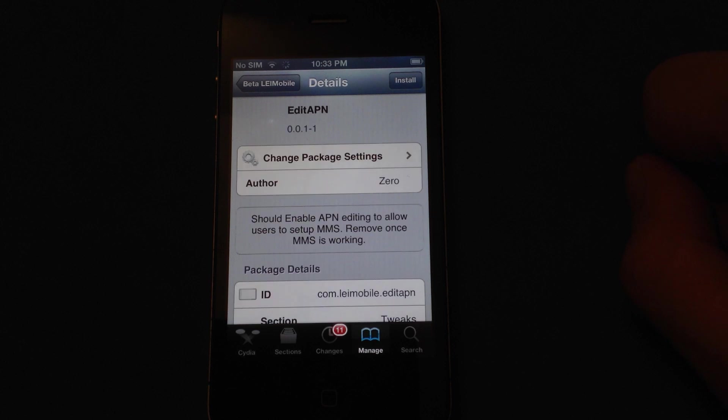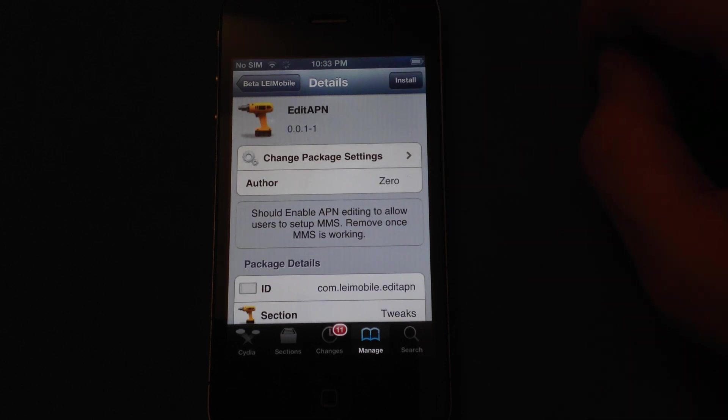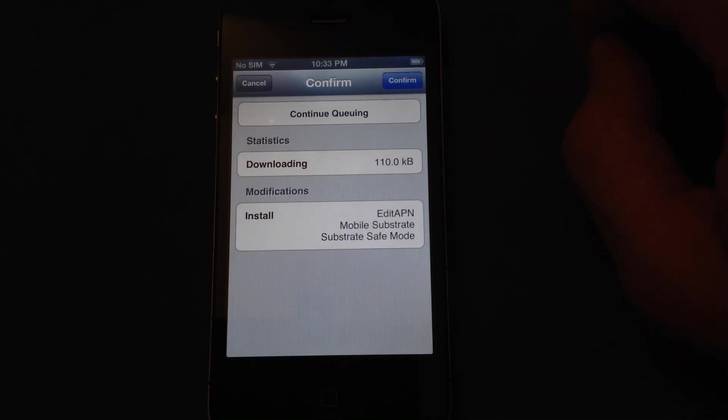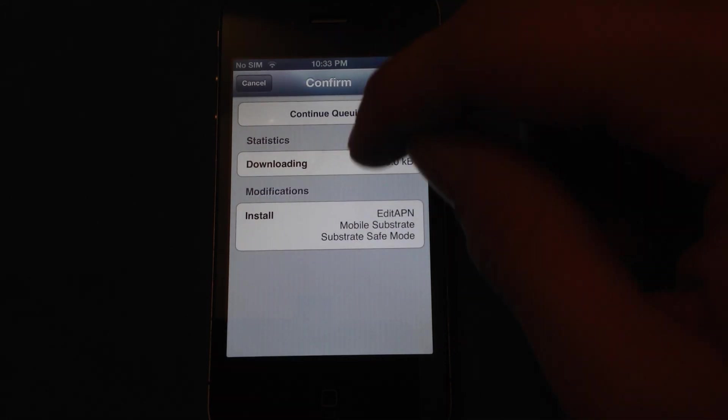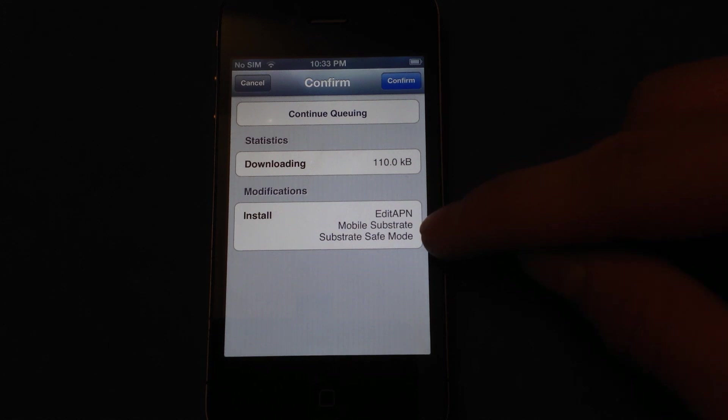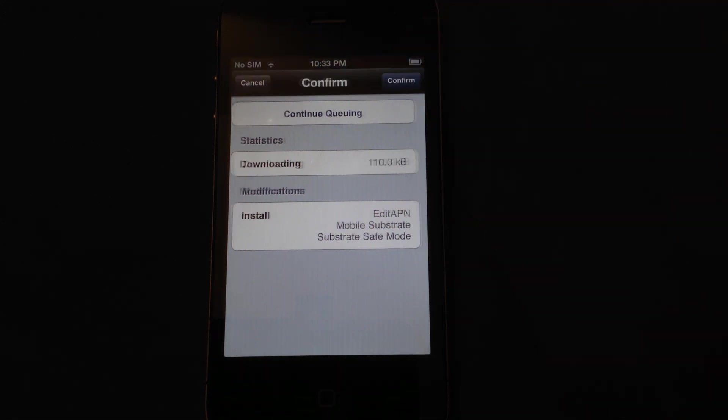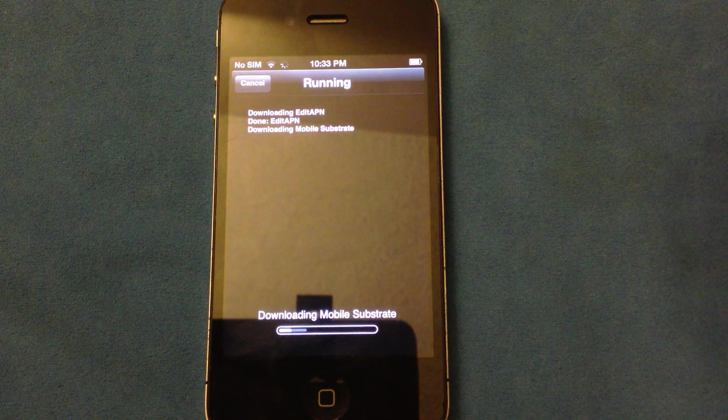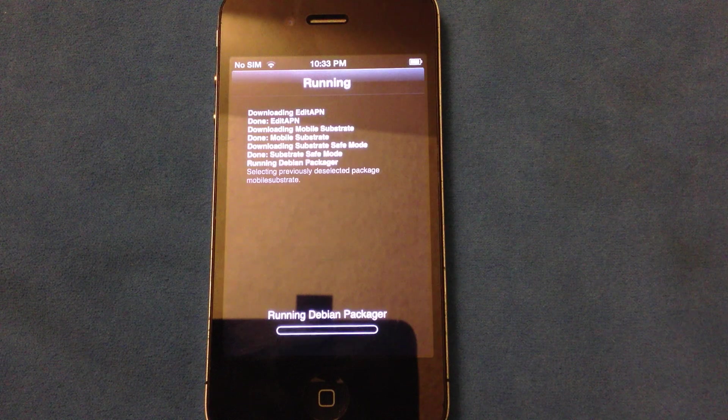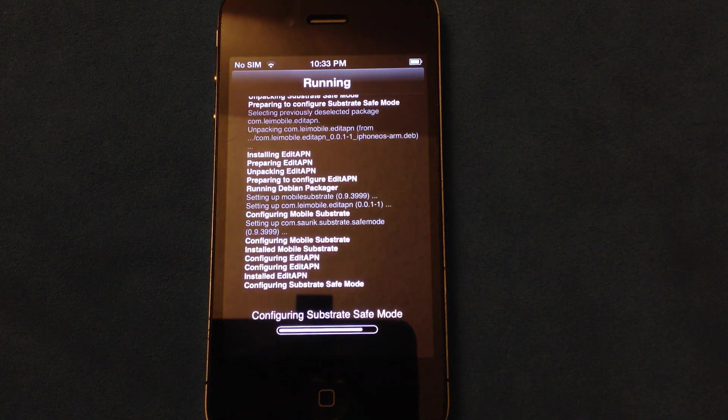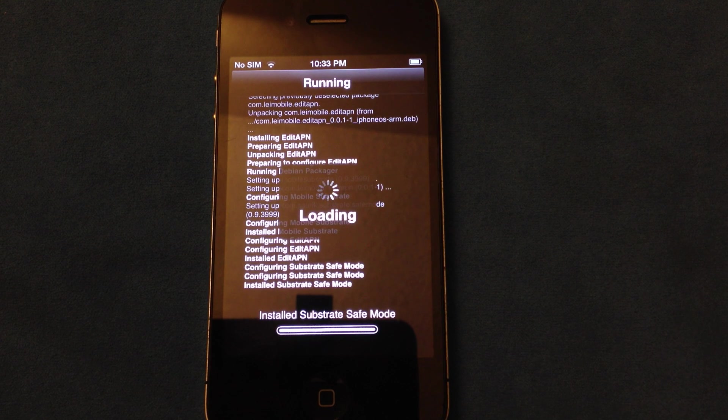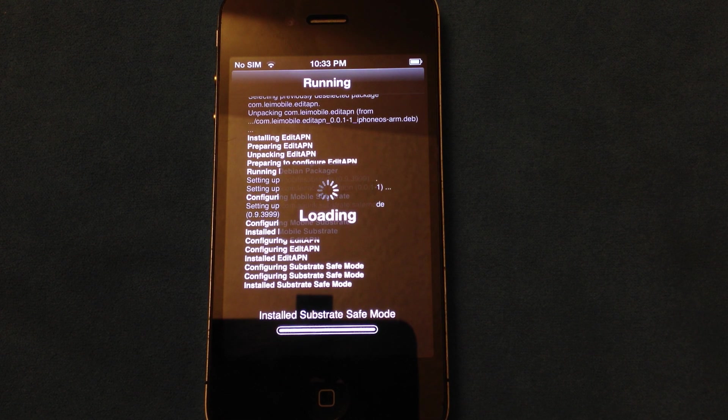Edit APN, we're just going to click the install button, and you'll notice Edit APN, Mobile Substrate, and Substrate Safe Mode are installed. We're going to go ahead and confirm. You want to remember those three because if you want to uninstall this package later, you can do that as well.